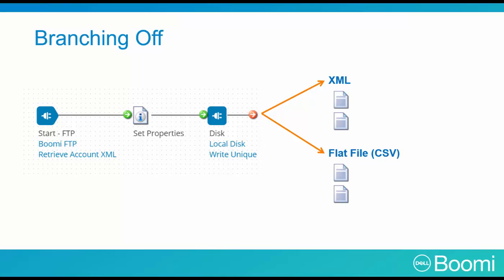Now sometimes within an integration, like in our case, we may want to apply many operations to a document or a set of documents to serve different purposes. To complete this, we would use a branch shape.